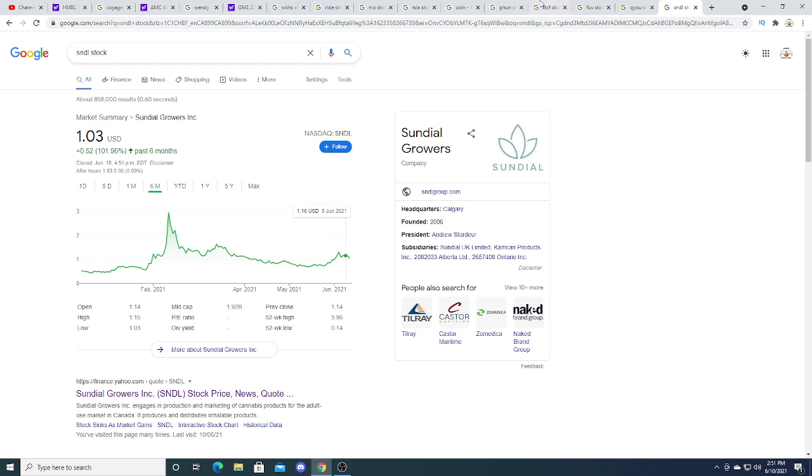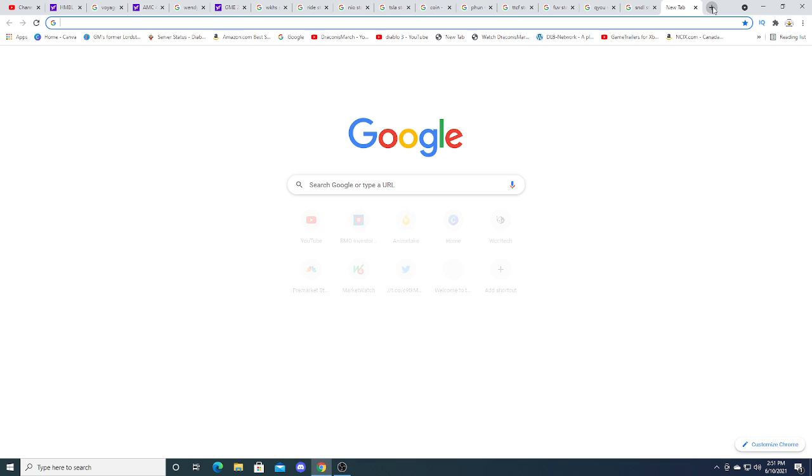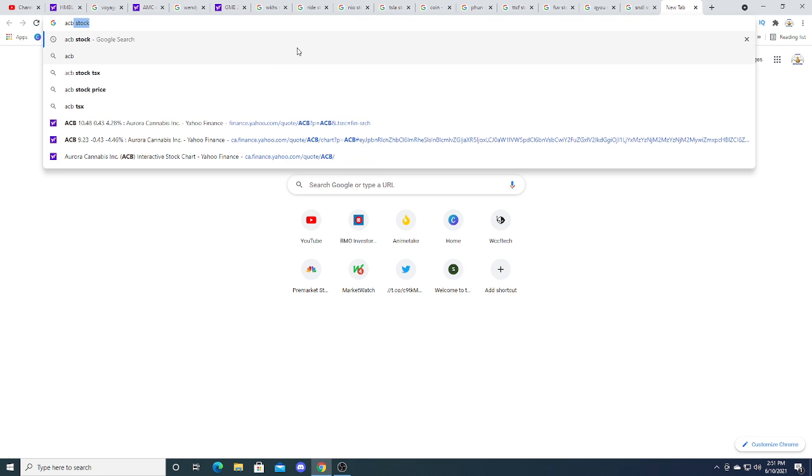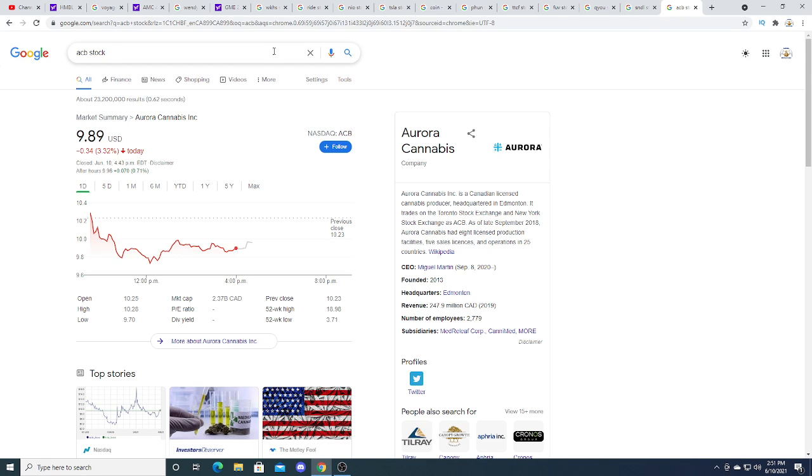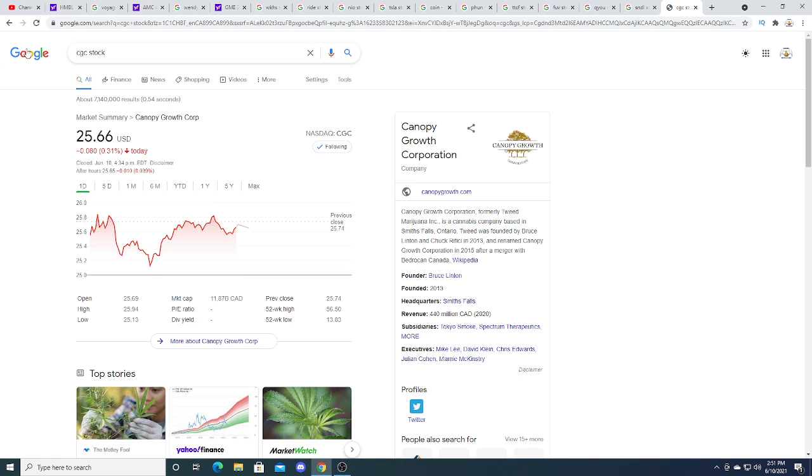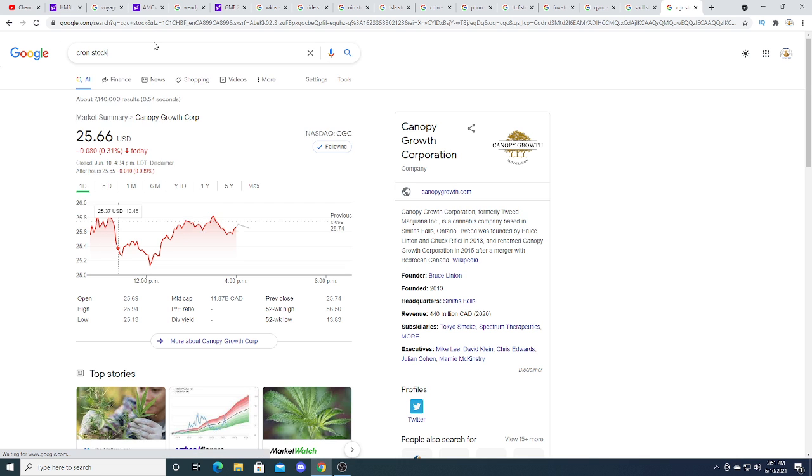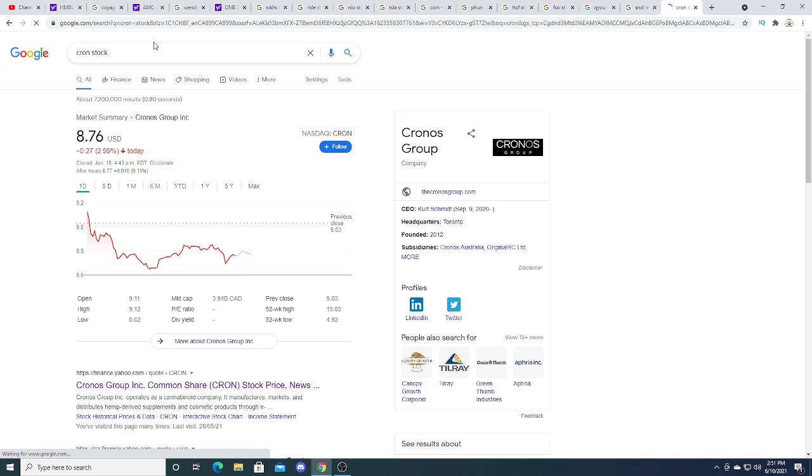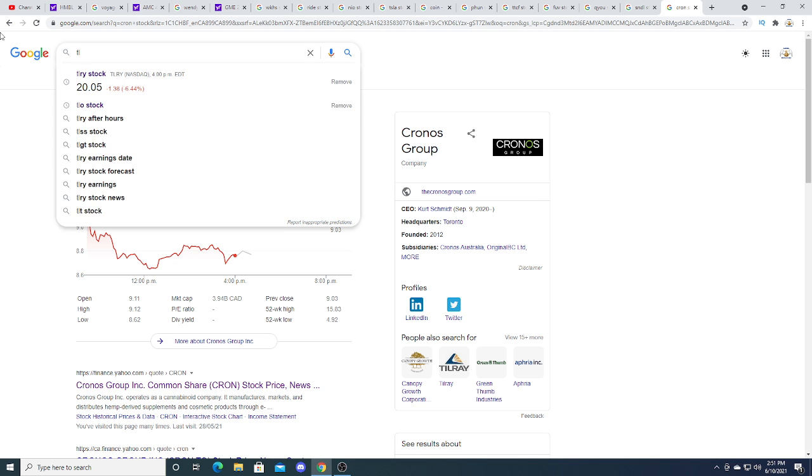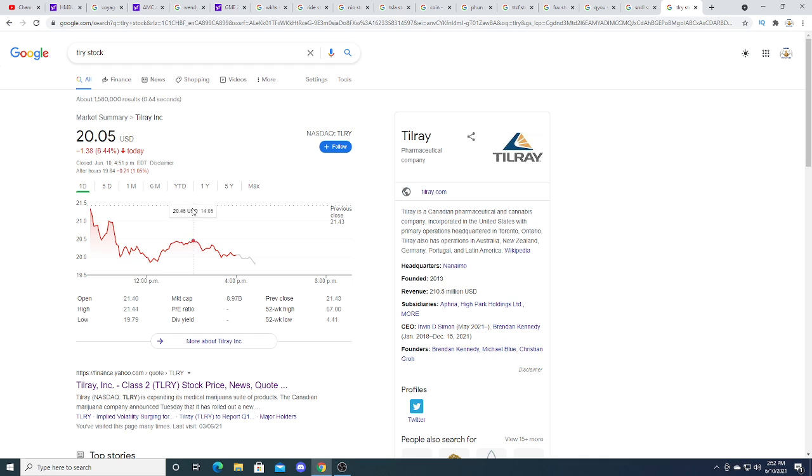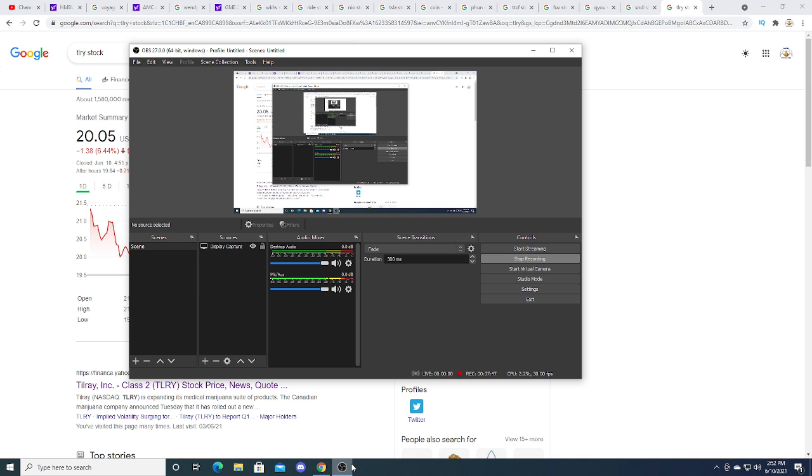ECB is down today 3.32%, CGC also down today, not as bad though. Kron is down 3% today, TLRY down 6.44%, down 21 cents after hours.